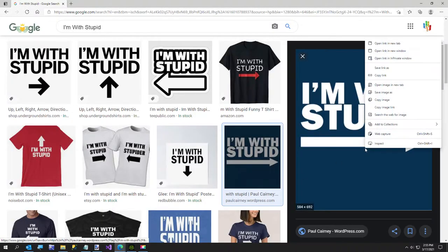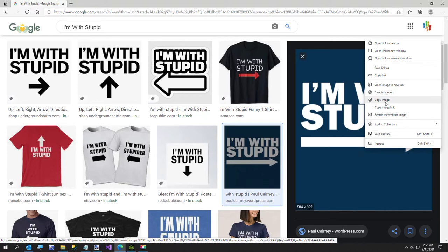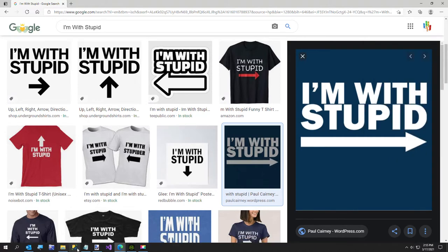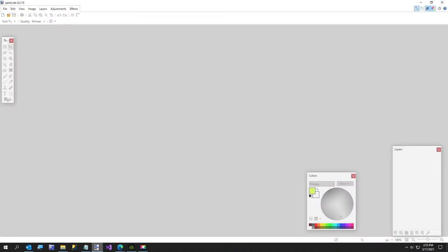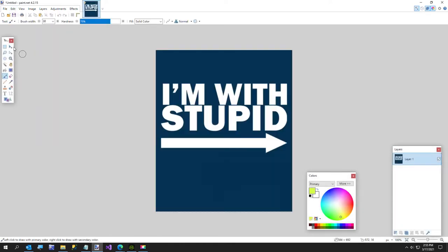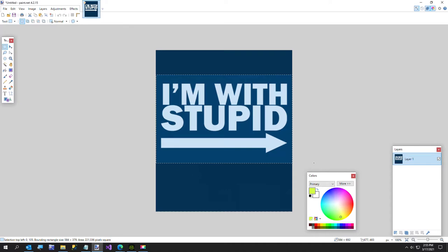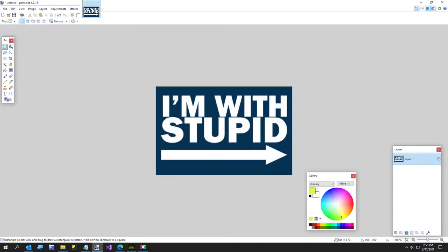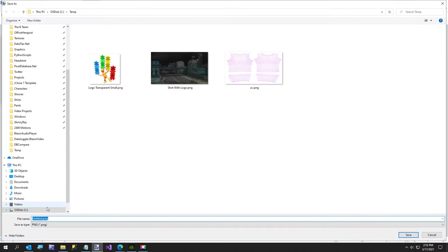I went over to Google Images and found this little image here. So we're just going to copy this and I'm going to go to paint.net and paste it. Now I don't need the whole thing. I'll just get about that much right there. Image crop to selection and I'm going to save this to my temp folders and I'm just going to call this I'm with stupid.